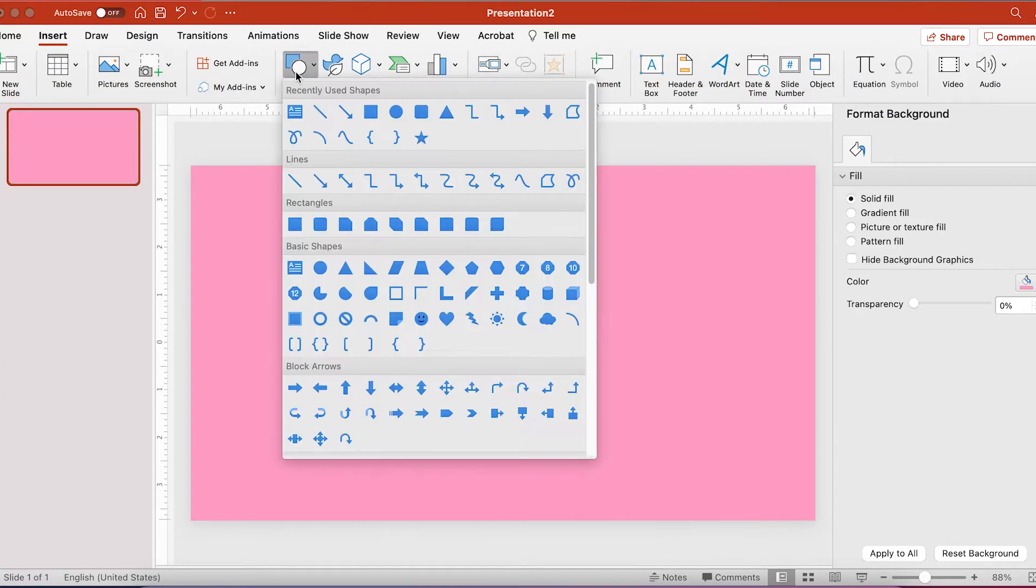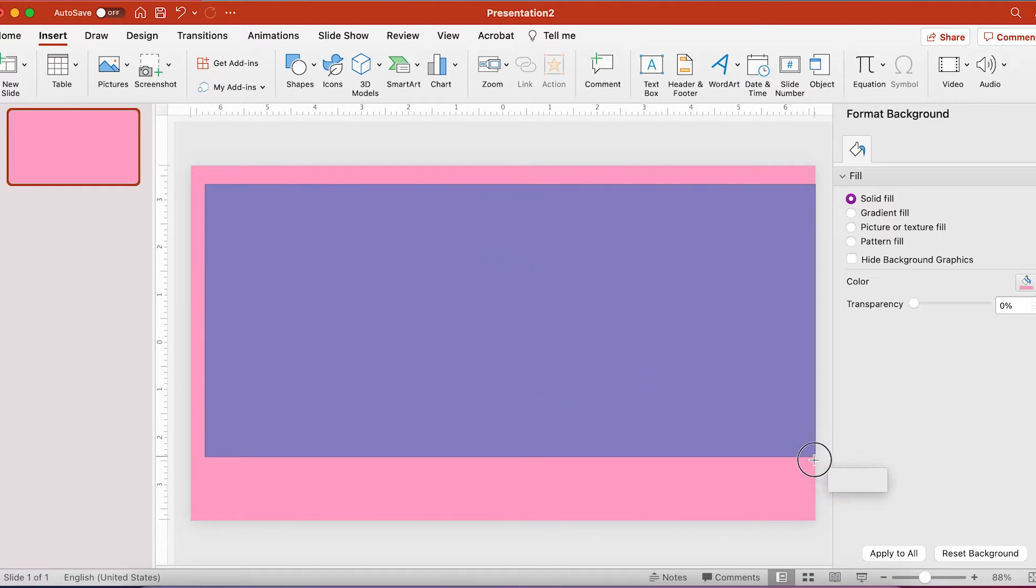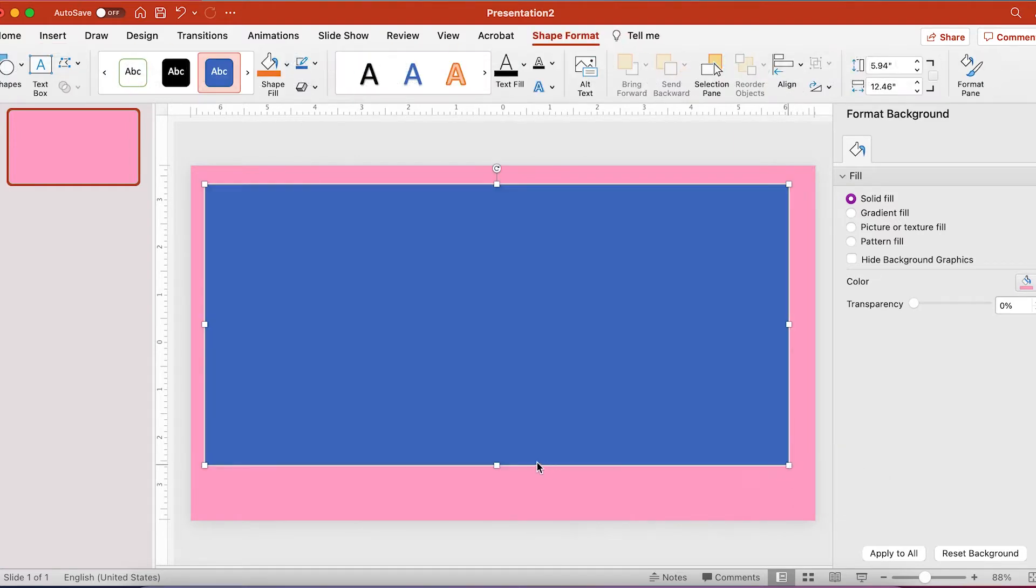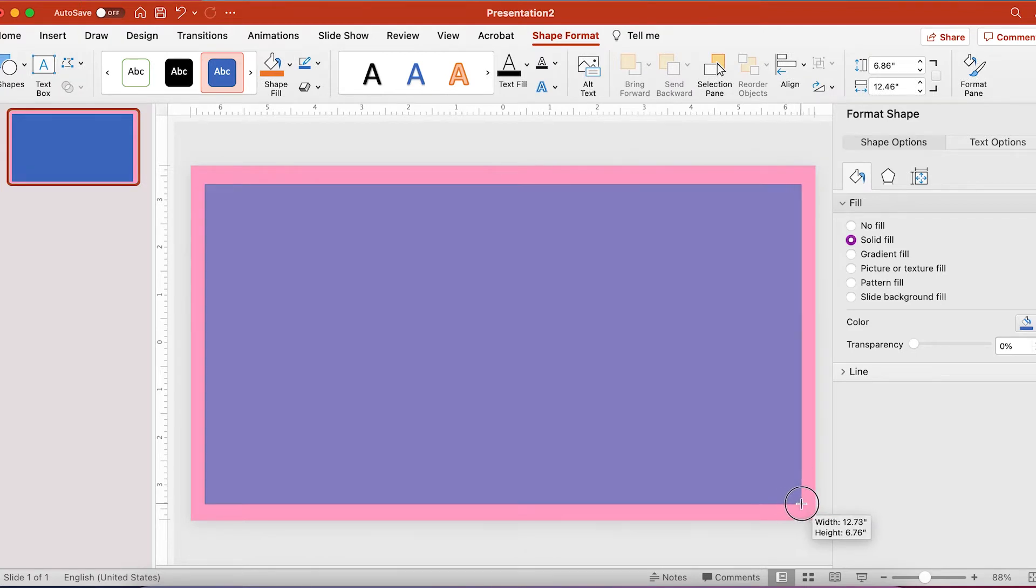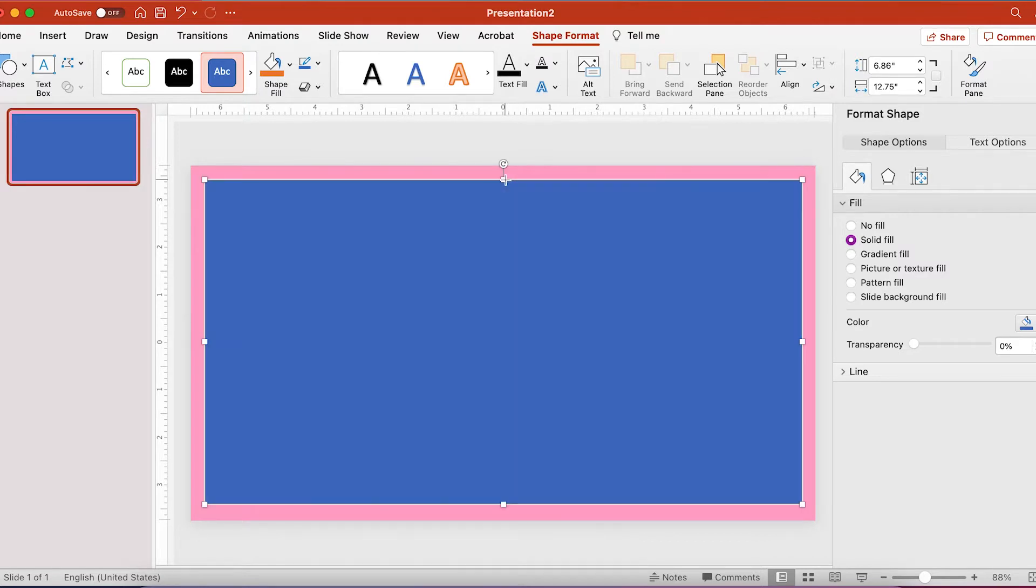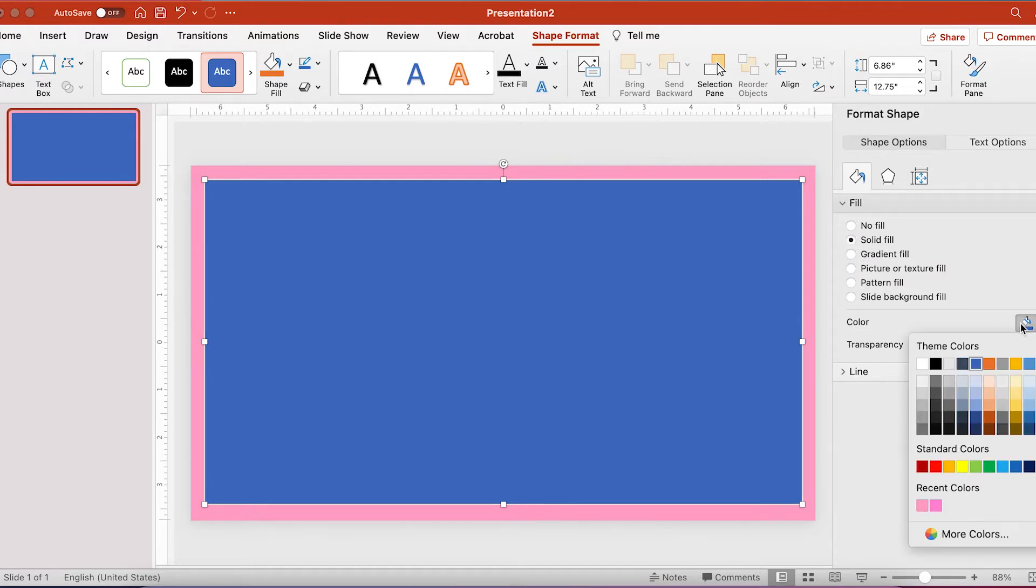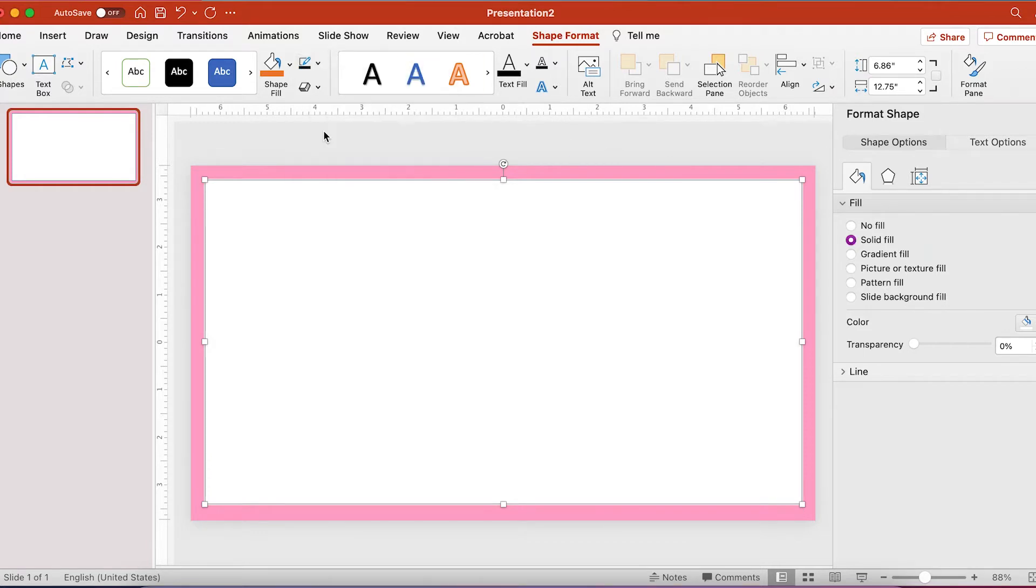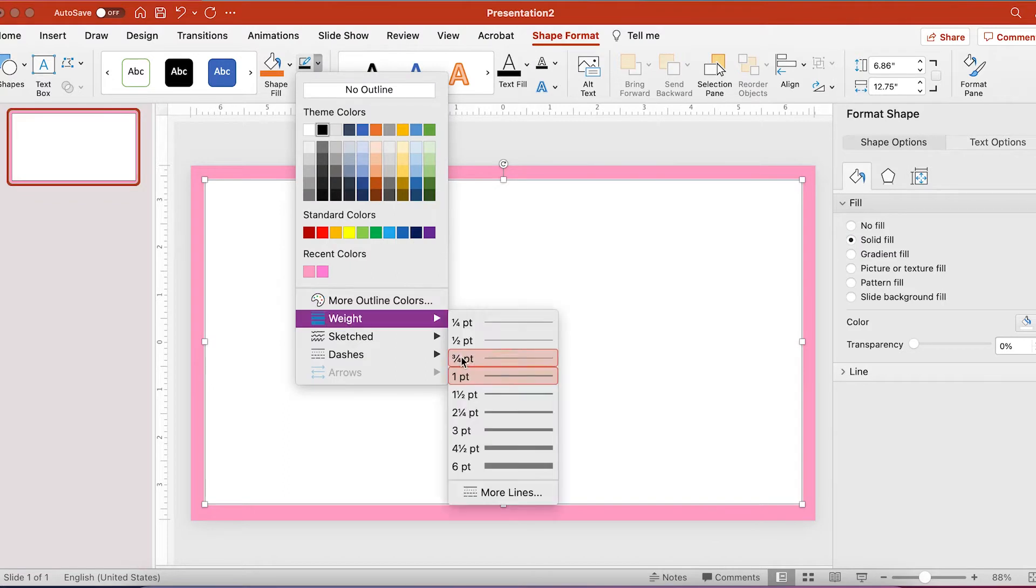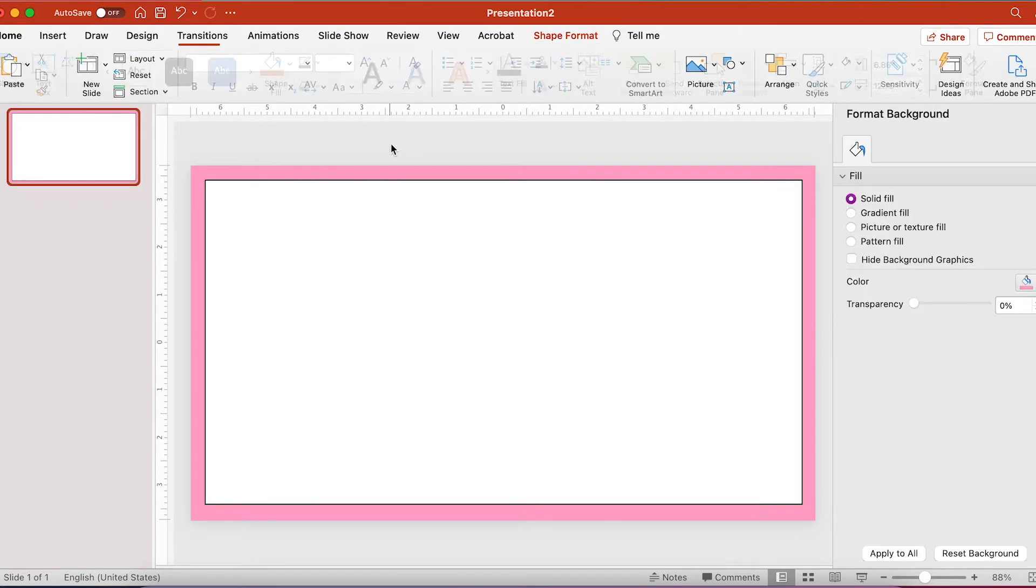So then I insert a shape and get the dimensions right. I then change the shape's fill color to white and make sure that it is a black line. So that gives it a really nice border. And I change the line width to make it a little bit thicker.